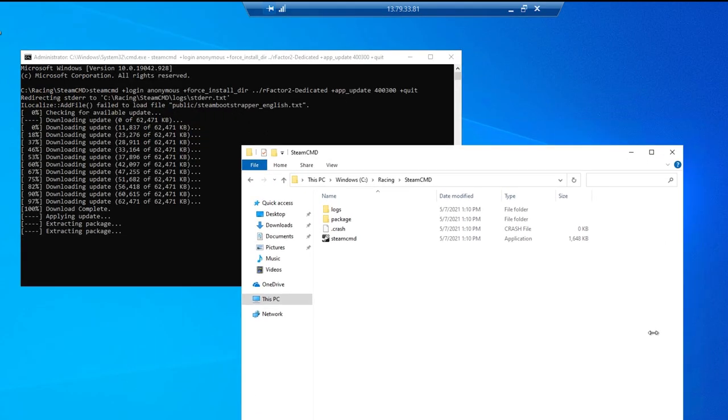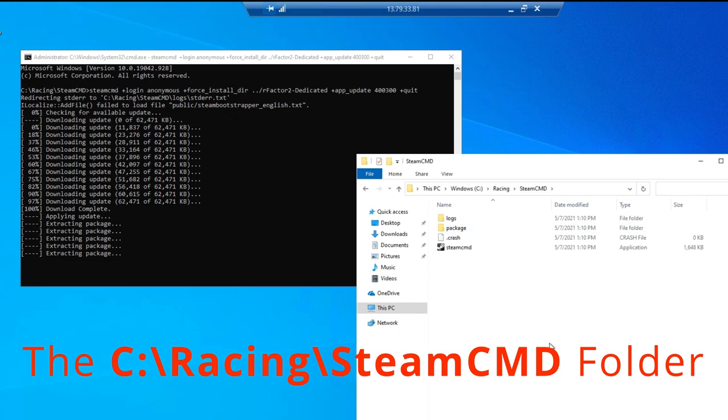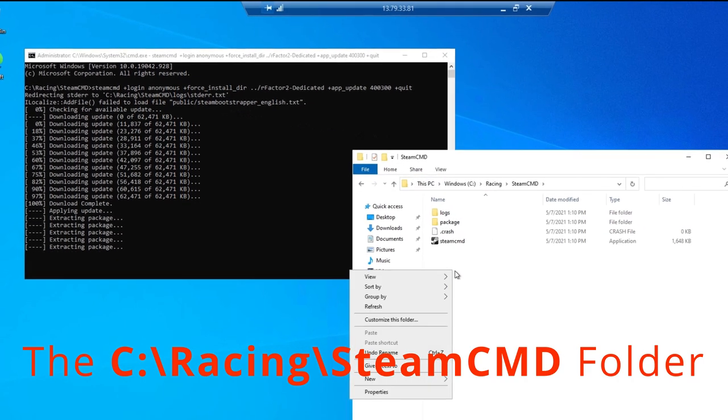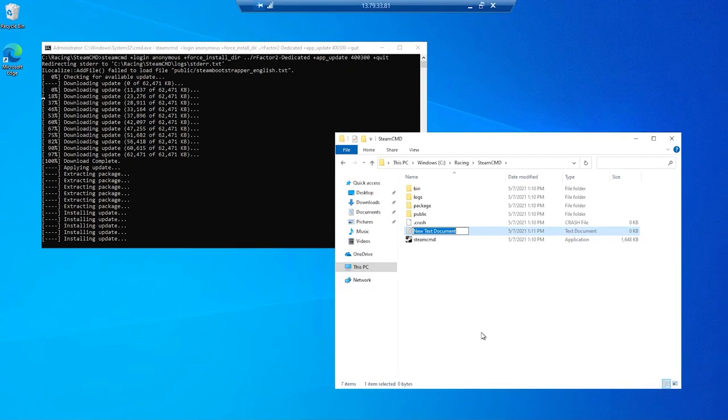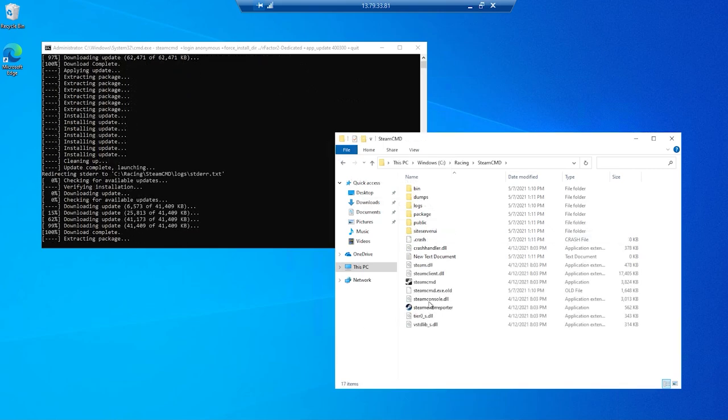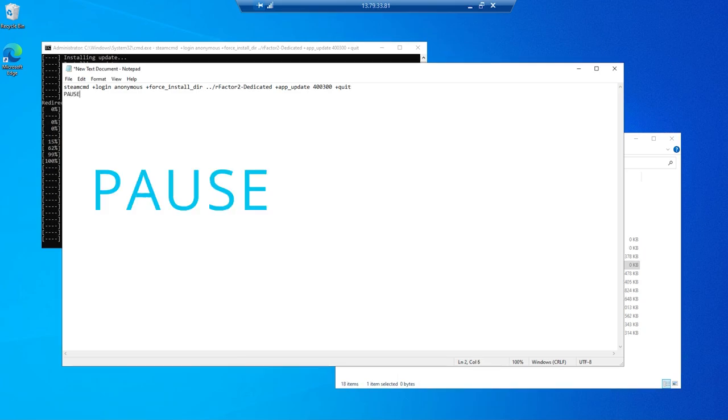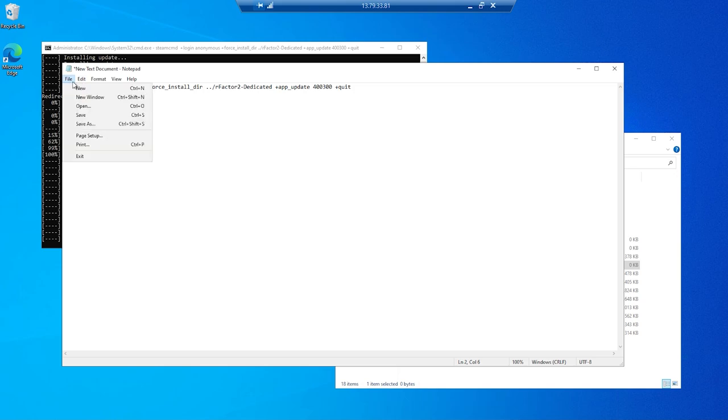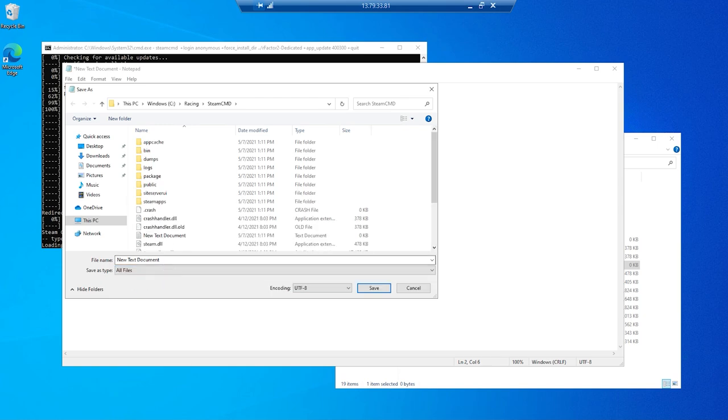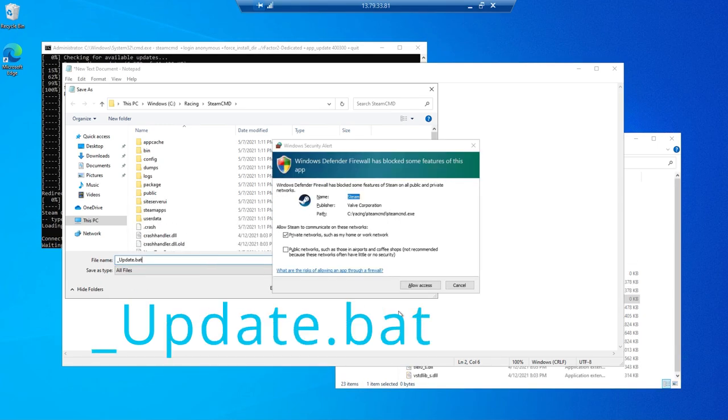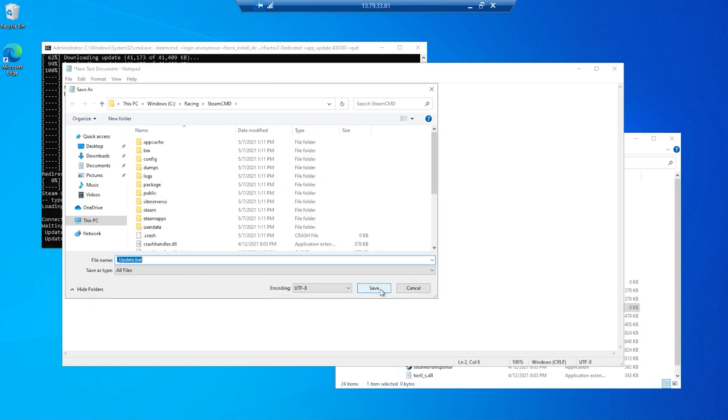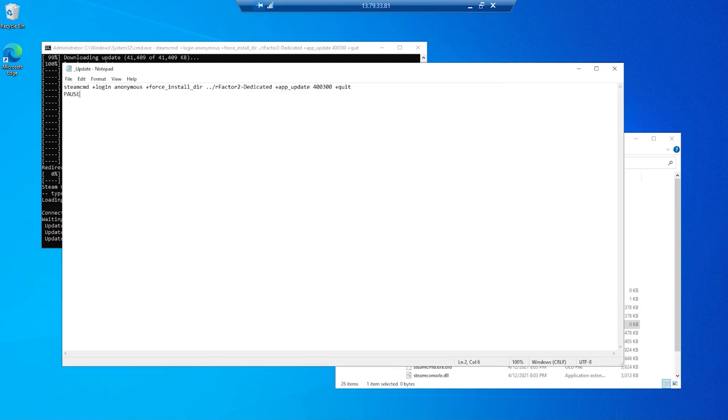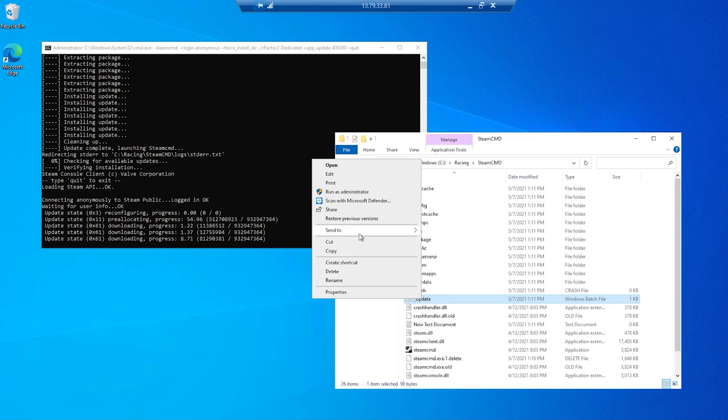And while that is running, we can return to the C racing folder. Right click and select new text document. Then open the document, and again paste in the download command we copied. And on the new line enter the word pause. It's optional, it just allows you to check the results once a command has completed running. Then using the save as type all files option, we'll name this update.bat. Note the firewall prompt appearing from the command window running in the background. Make sure and click allow whenever these appear.